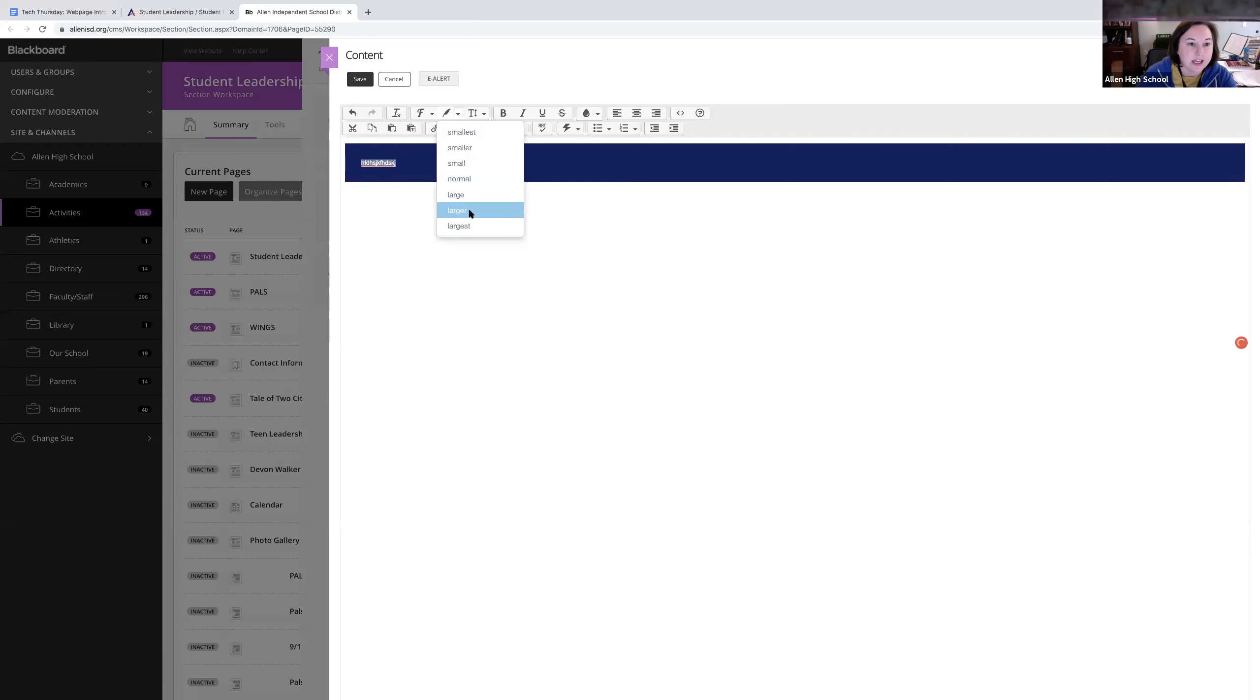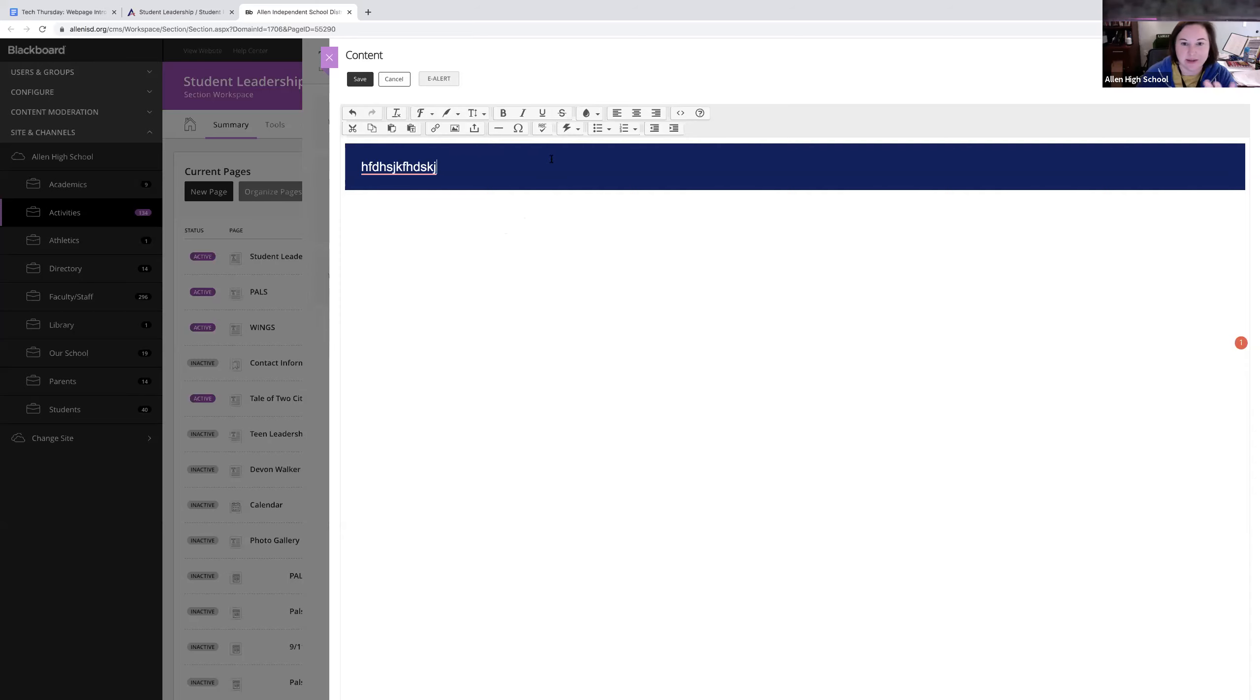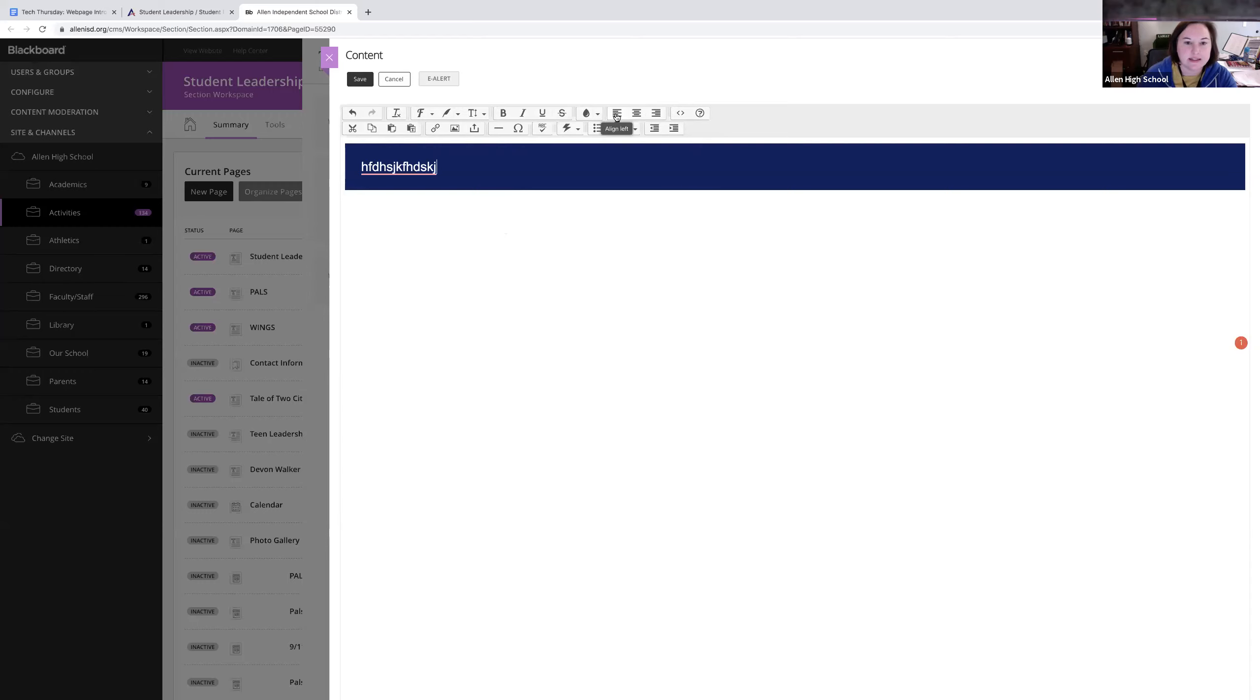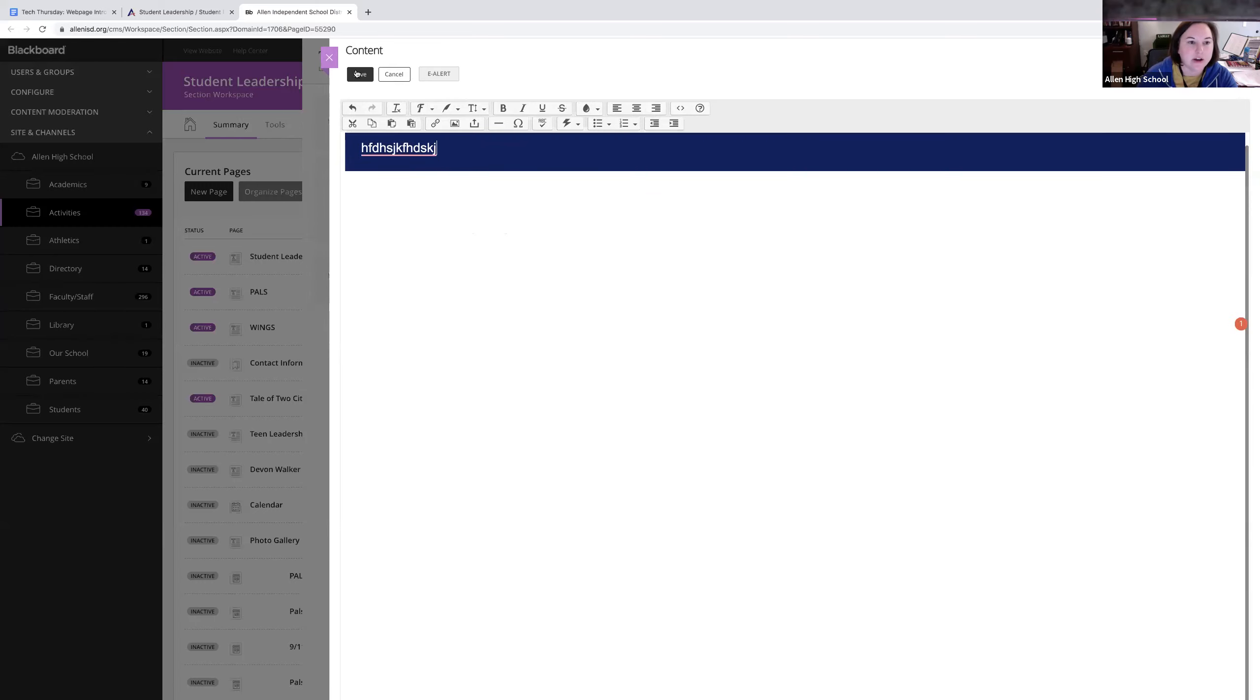You cannot change the fonts - the font is what the font is. You can't even change the sizes really, except for small, normal, large. There are a couple of default styles. If you wanted a box to type in, it comes out like that and you can adjust it and make it larger. You're very limited on design choices, which sometimes is good and sometimes it's annoying.